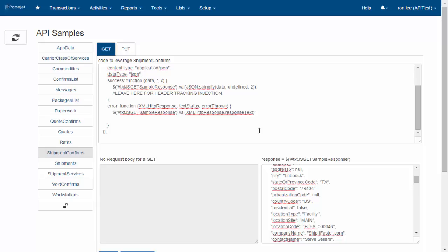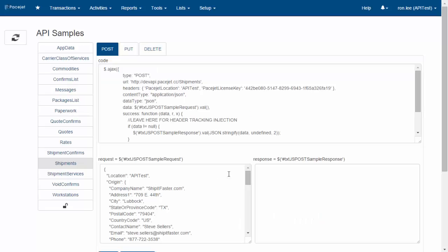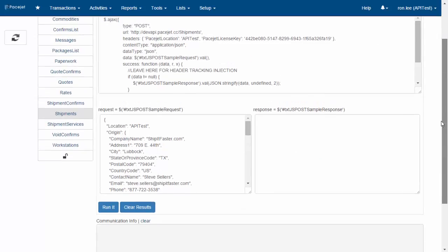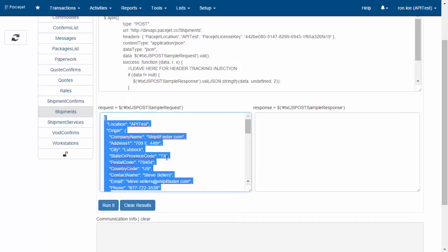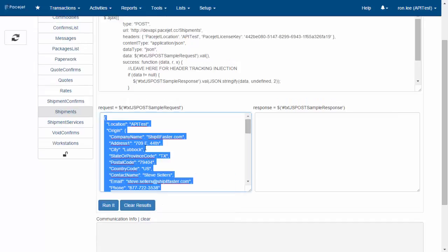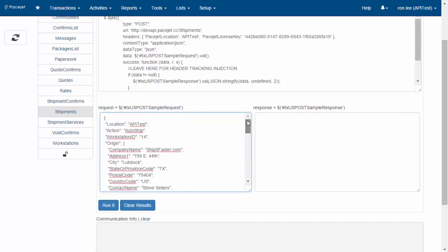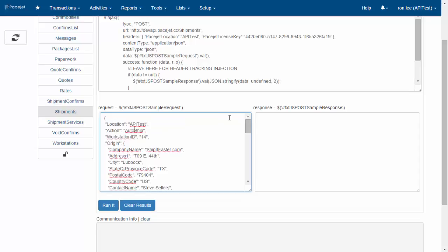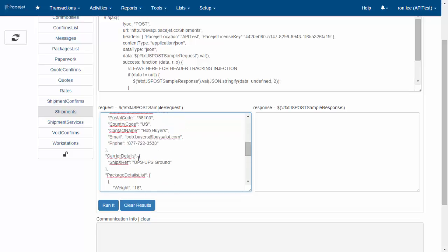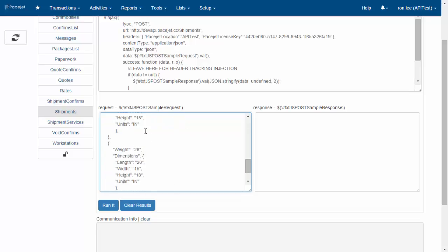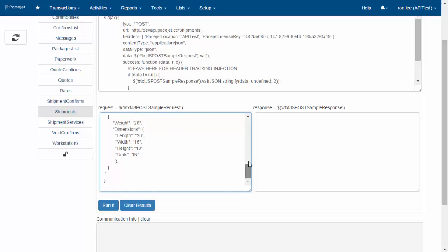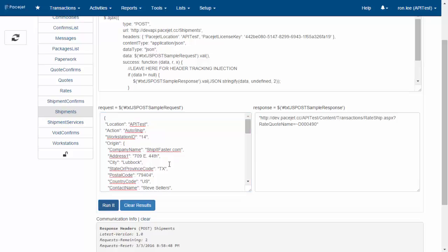The way you do that is come into the shipments endpoint if you're doing it electronically. We'll paste in a different JSON set of details here. If you notice, this one is pretty much the same as the other, with the origin and destination information, carrier setting, and a couple of packages in this case. But we've also identified an action called auto ship and a workstation, which tells PaceJet what workstation to send print entities to.